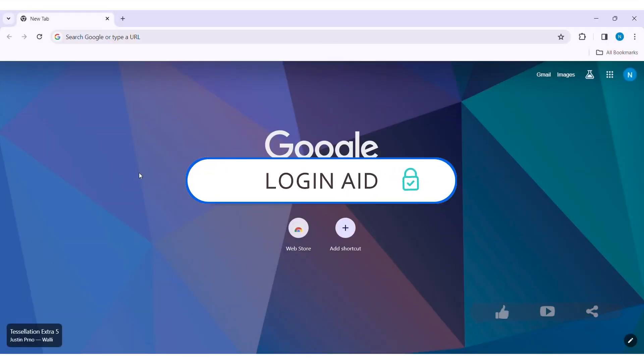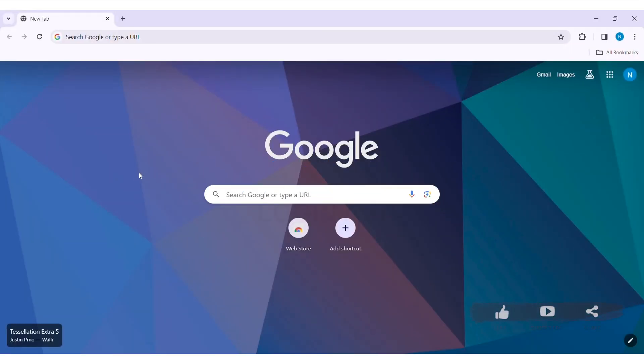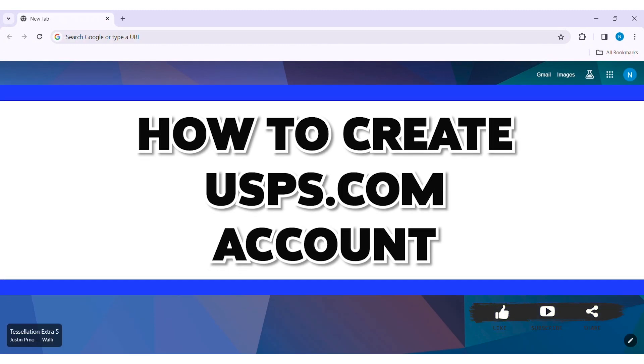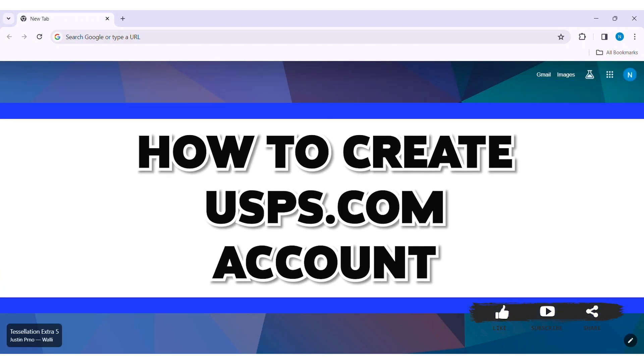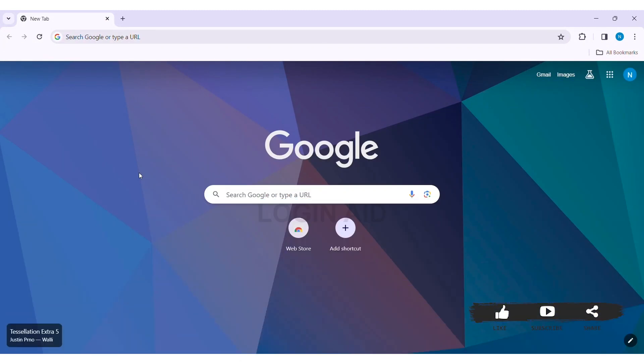Hey guys, welcome back to our YouTube channel Login Aid. Today in this video I am going to show you how to create a USPS.com account on PC. USPS stands for United States Postal Service, it is one of the US mail or postal service which is an independent agency.